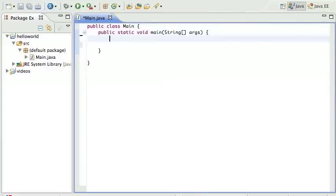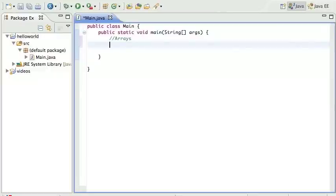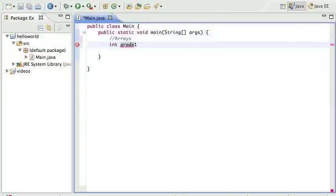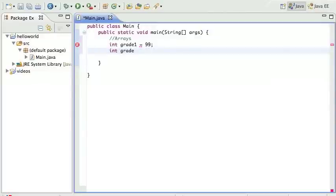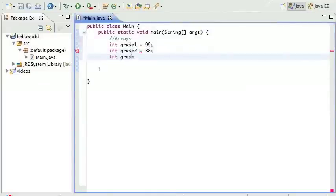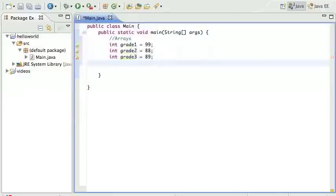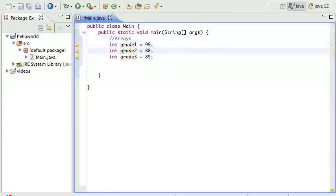Let's talk about Java arrays. Say you're writing an application and you want to keep student grades, and there's a lot of students. You can say the grade for the first student is 99, the grade for the second student is 88, the grade for the third student is 99, and so on.